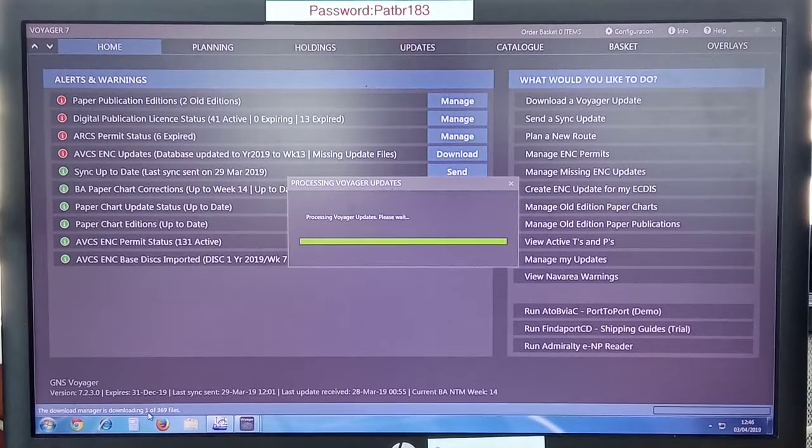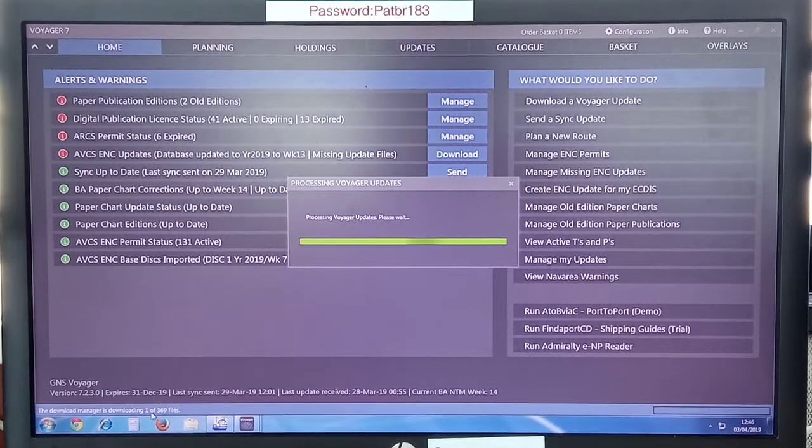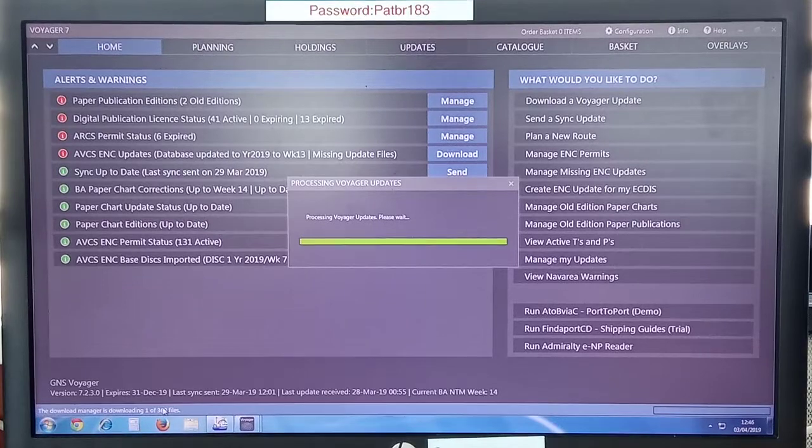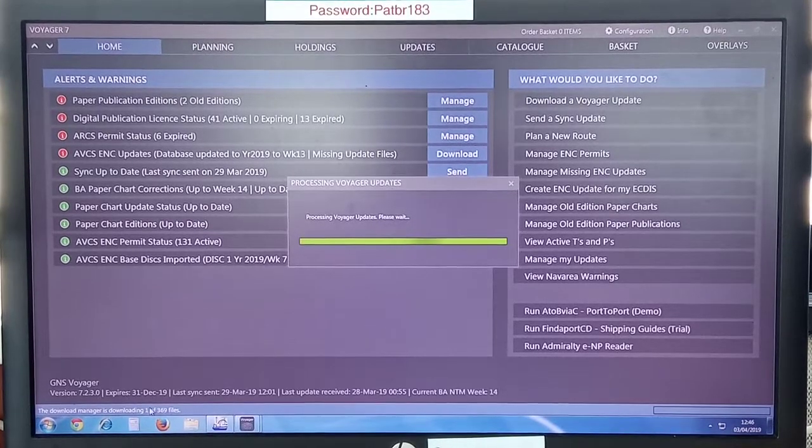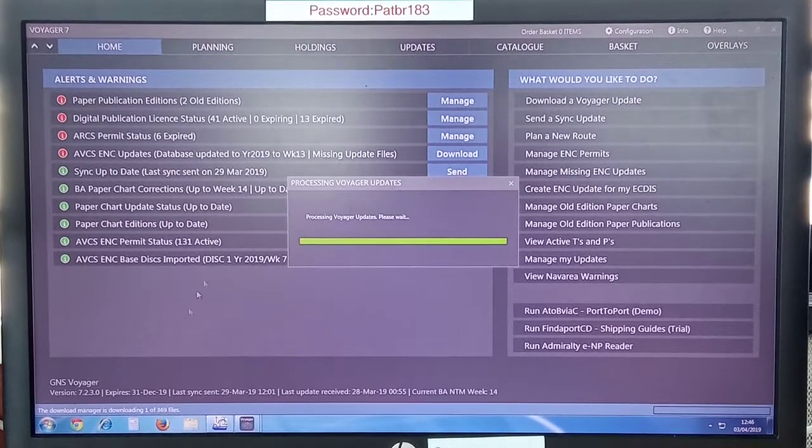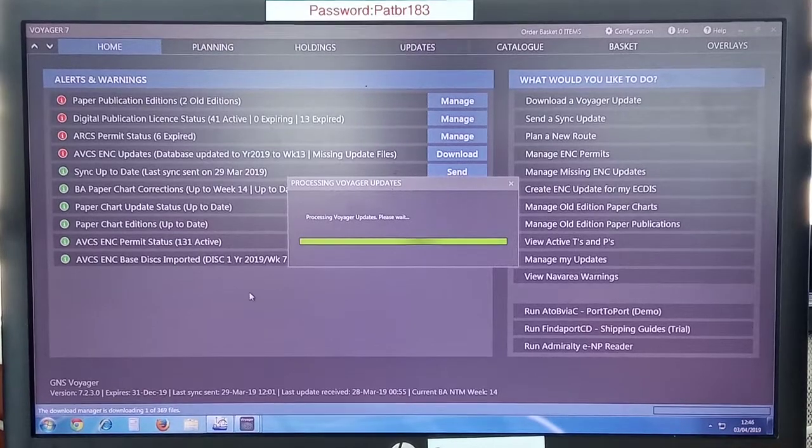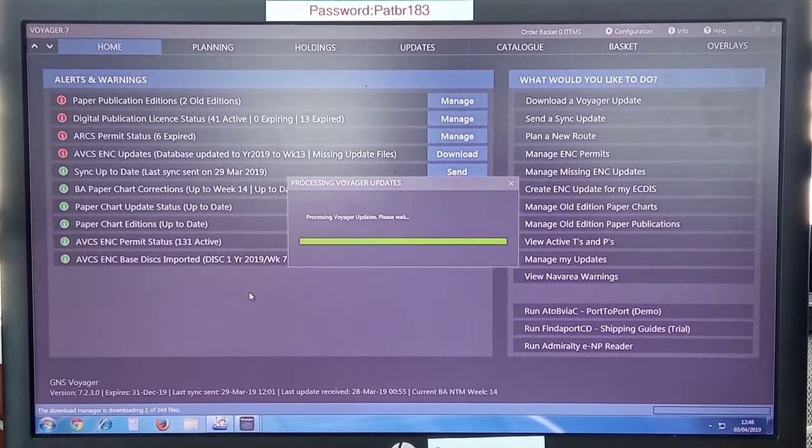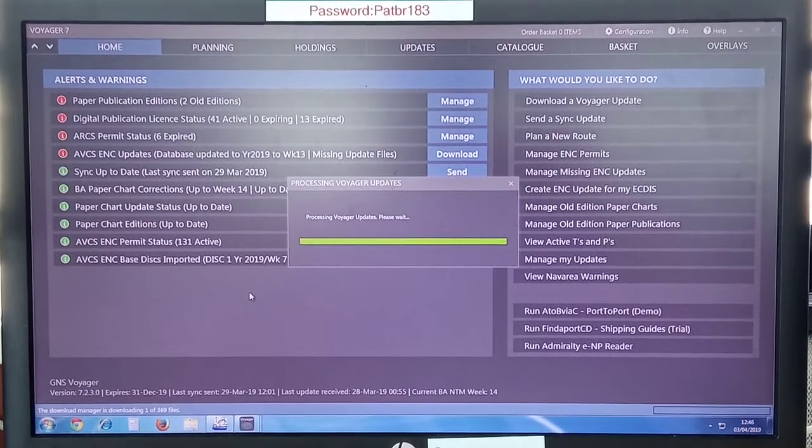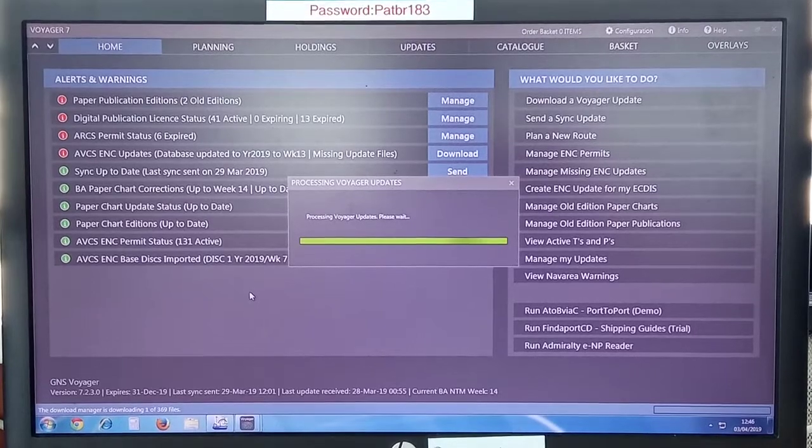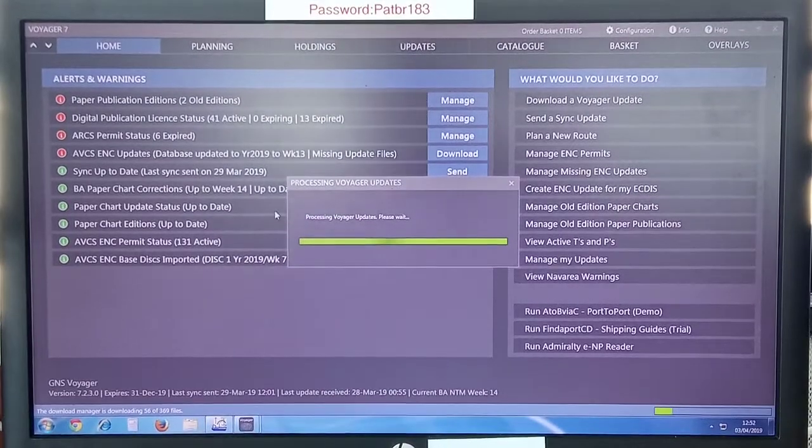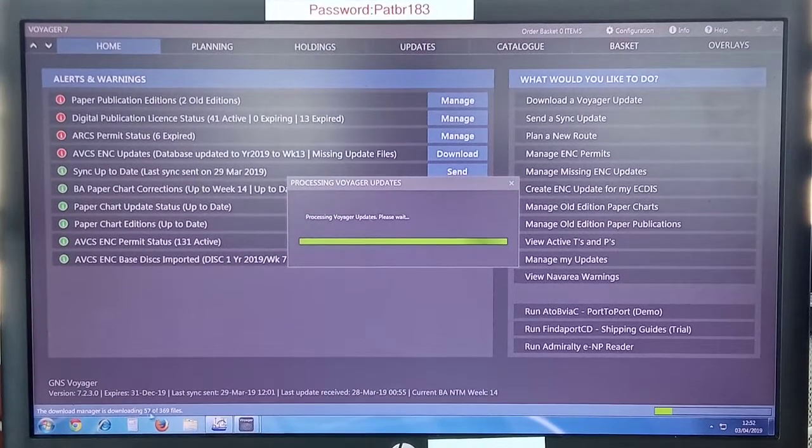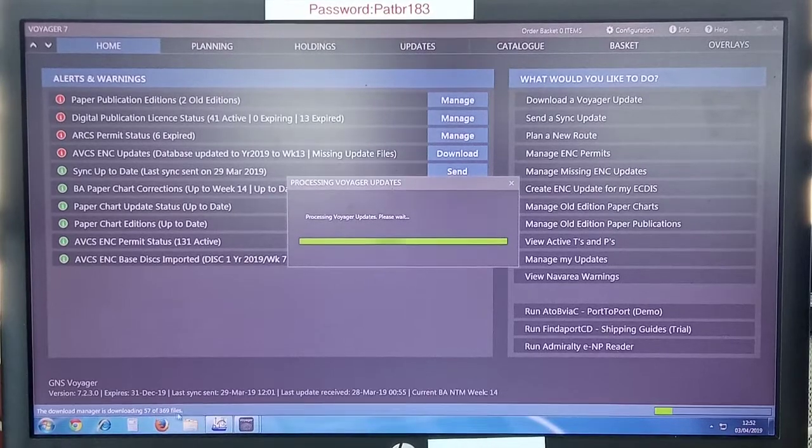It's about 30 minutes which has elapsed since I began the downloading process. It's still running. You can see the download manager is downloading one of 369 files. But don't worry. After a little while, this will go faster. So now we have to wait until these 369 files have been downloaded.